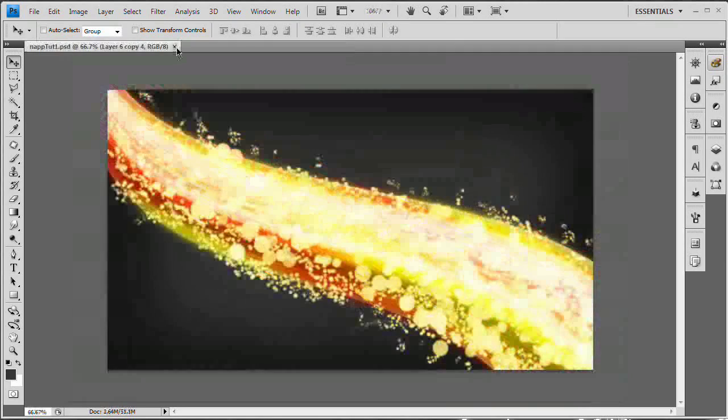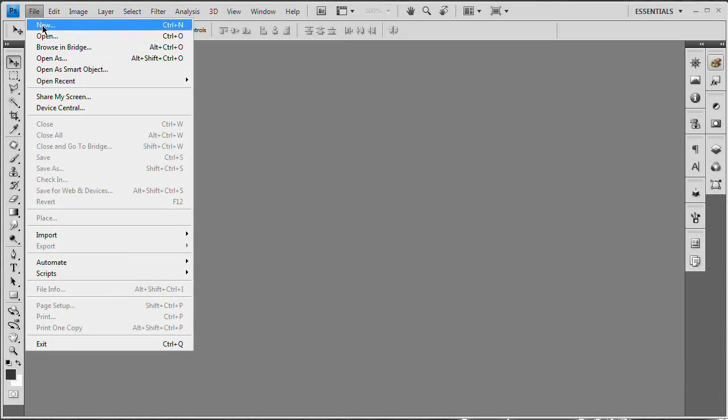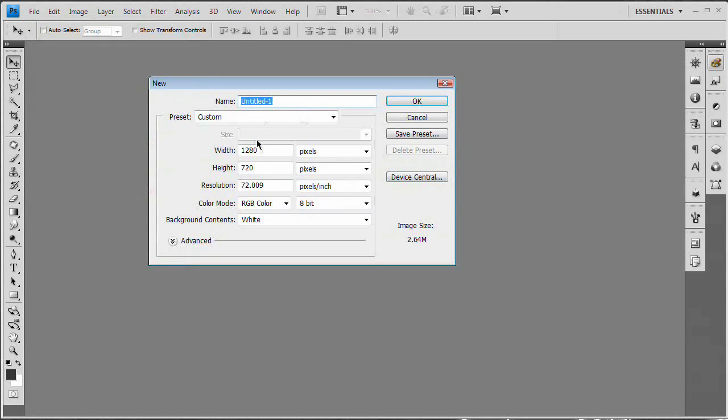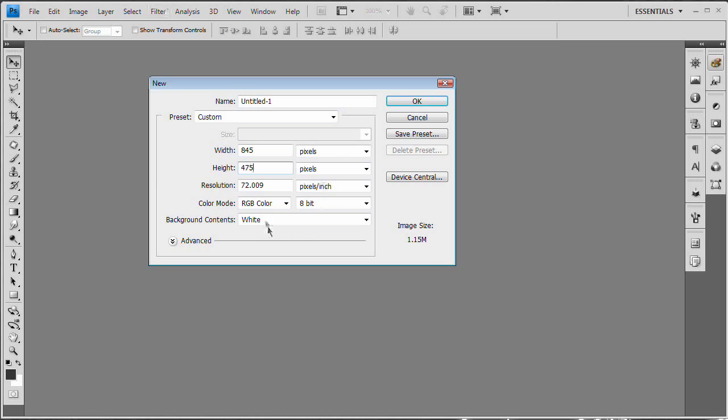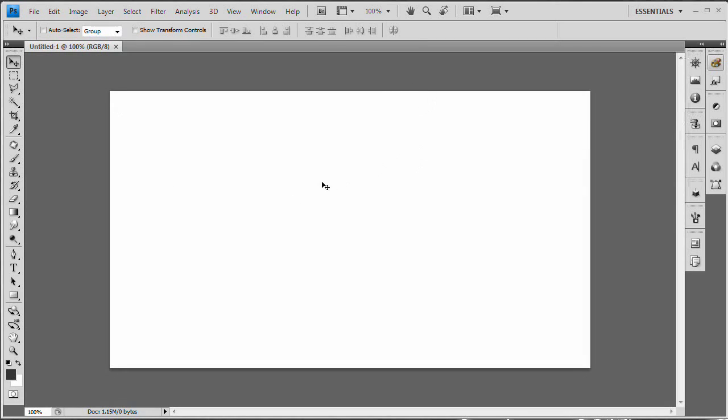So I'm going to close these two down and we're going to start by going File, New and I'm going to create a new document sized 845 by 475, RGB, background content is white. We're actually going to change the background right away and resolution of about 72. Hit OK, and here is our document.